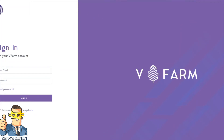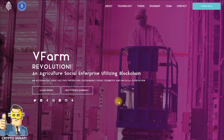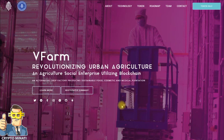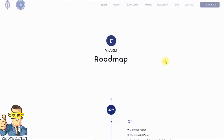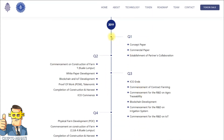Let's move back to the home page. I'll show you their roadmap. The project started in 2019 — Quarter 1 included the concept paper and commercial paper, establishing partner collaborations. Quarter 2 covered commencement of farm construction, white paper development, blockchain and AIoT development, proof of work, and tokenomics.